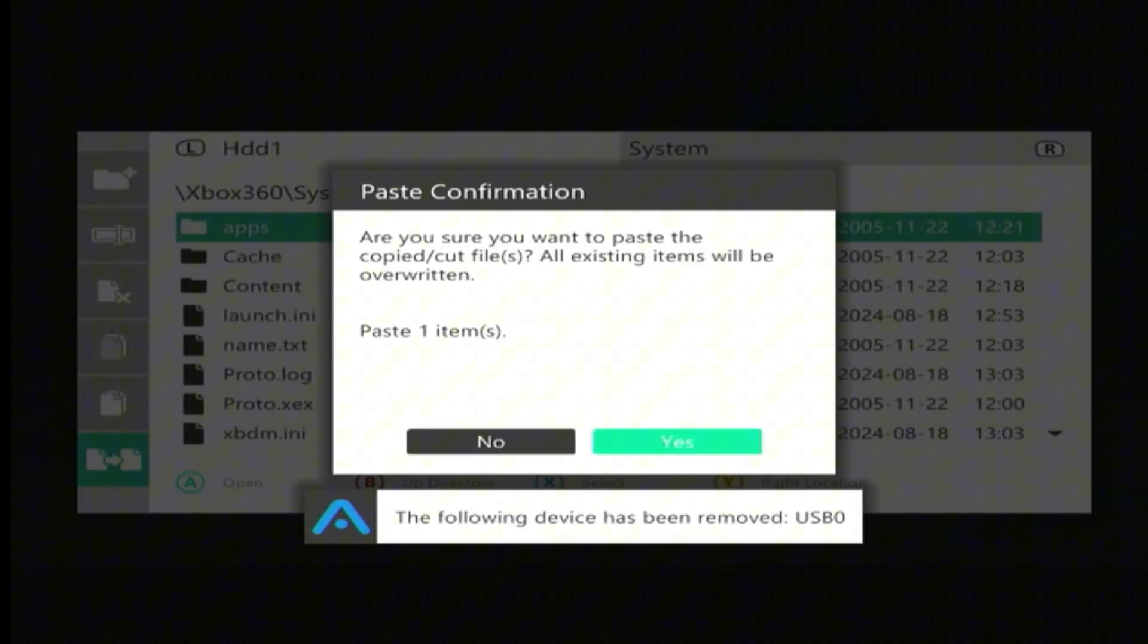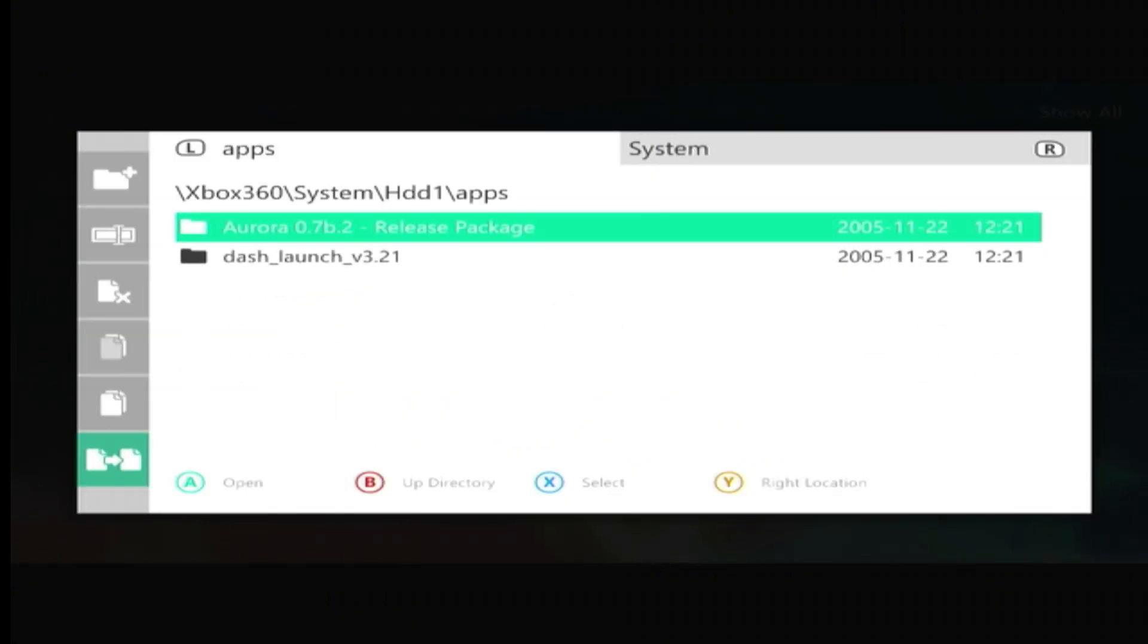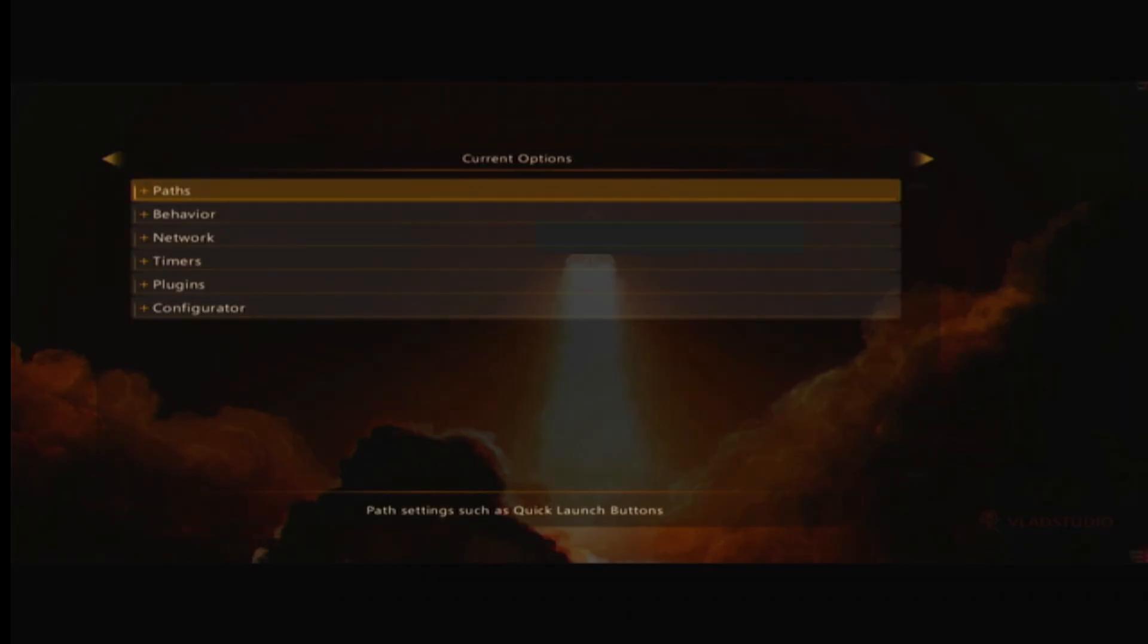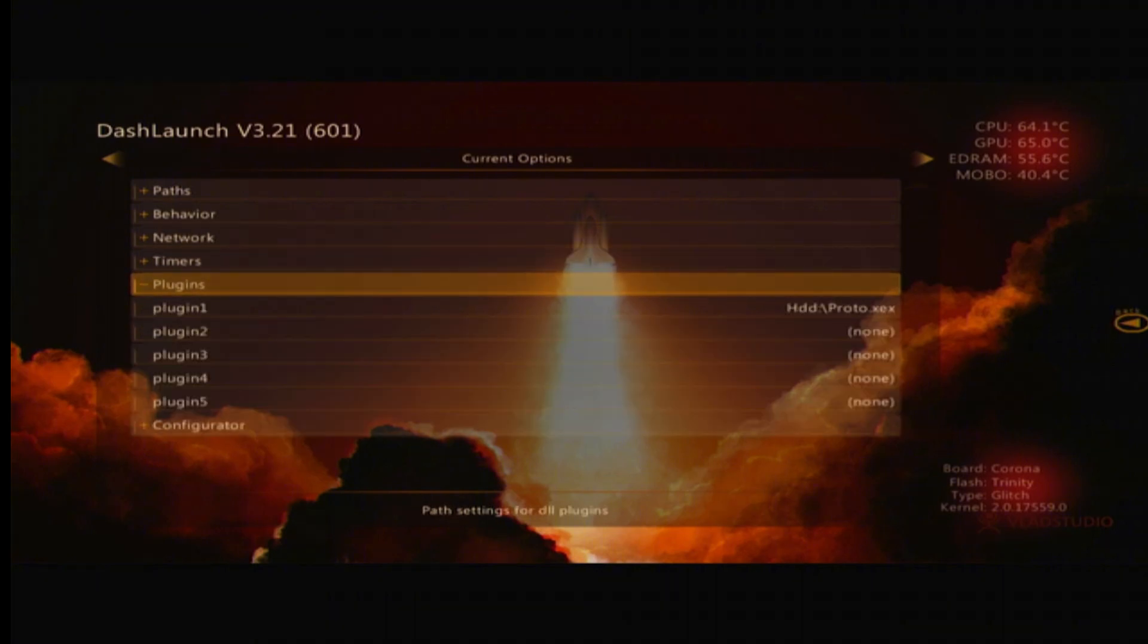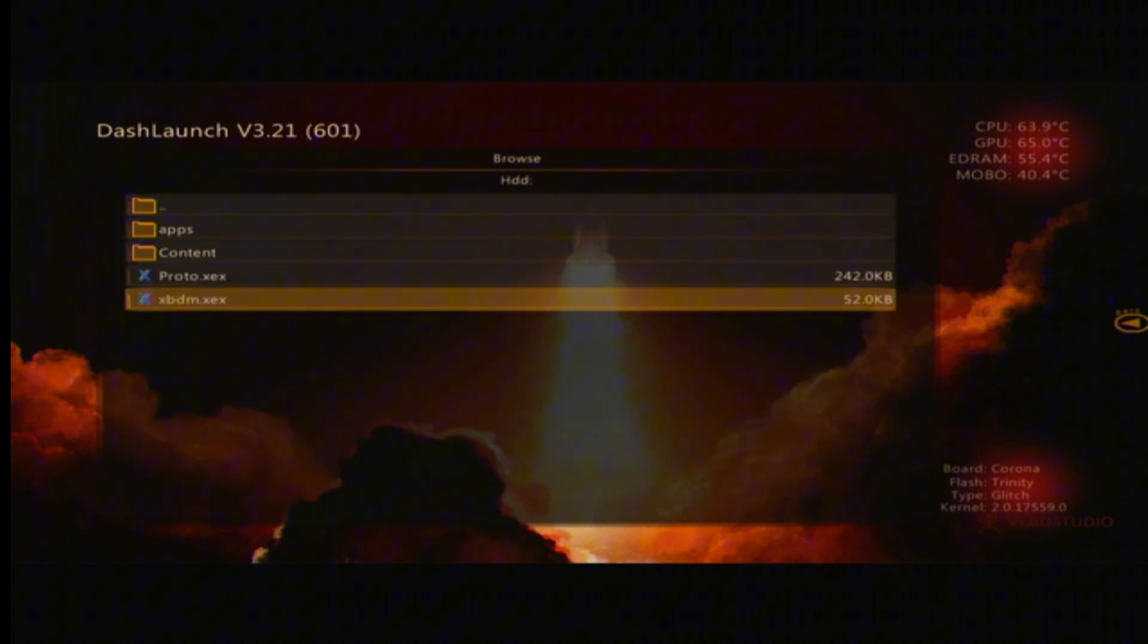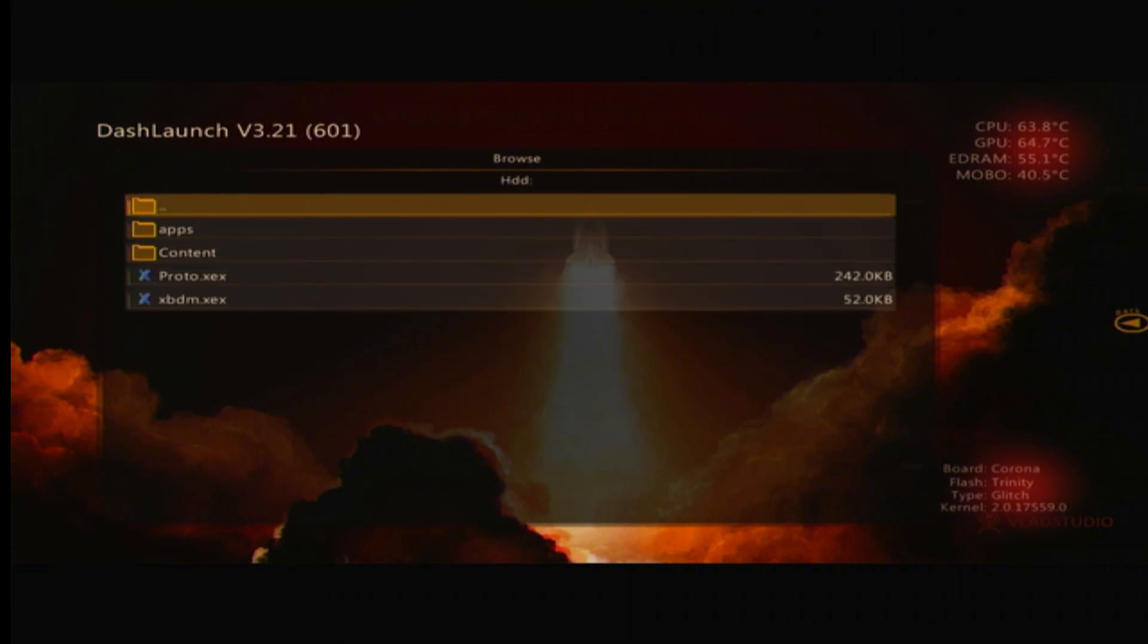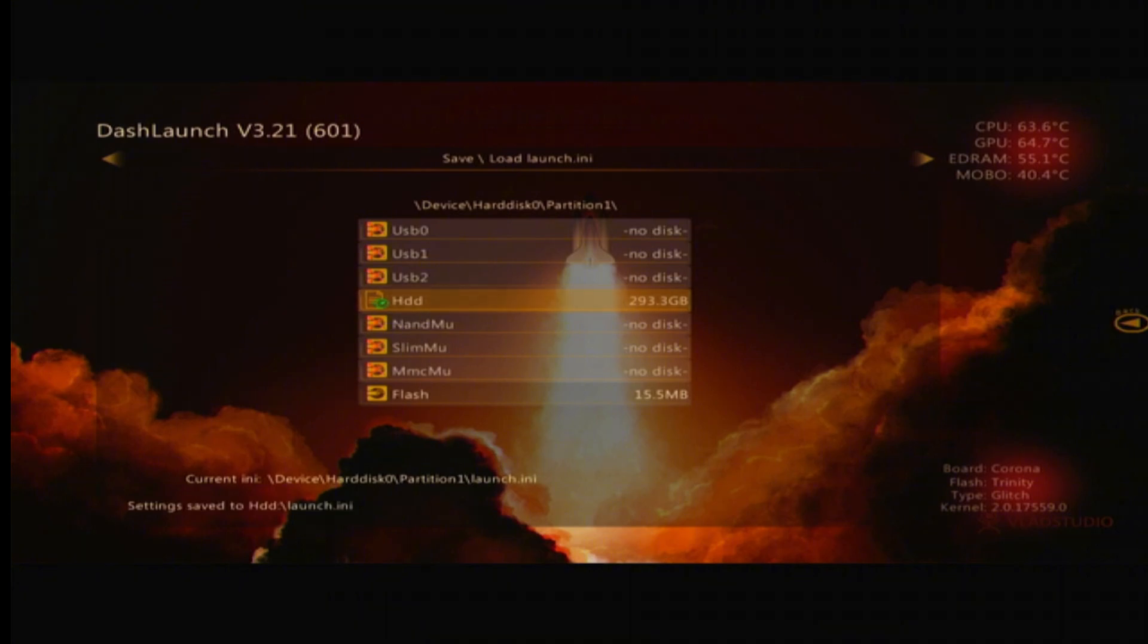Now we need to go into Dash Launch. Going into Dash Launch installer, default.xex. So now we are at Dash Launch. We are going to want to go to Plugins. Here is our Proto plugin. And also this XBDM plugin needs to be first and then second your other plugins, which is in my case the Proto plugin. Now just press RB, scroll down to HDD, and press X to save.